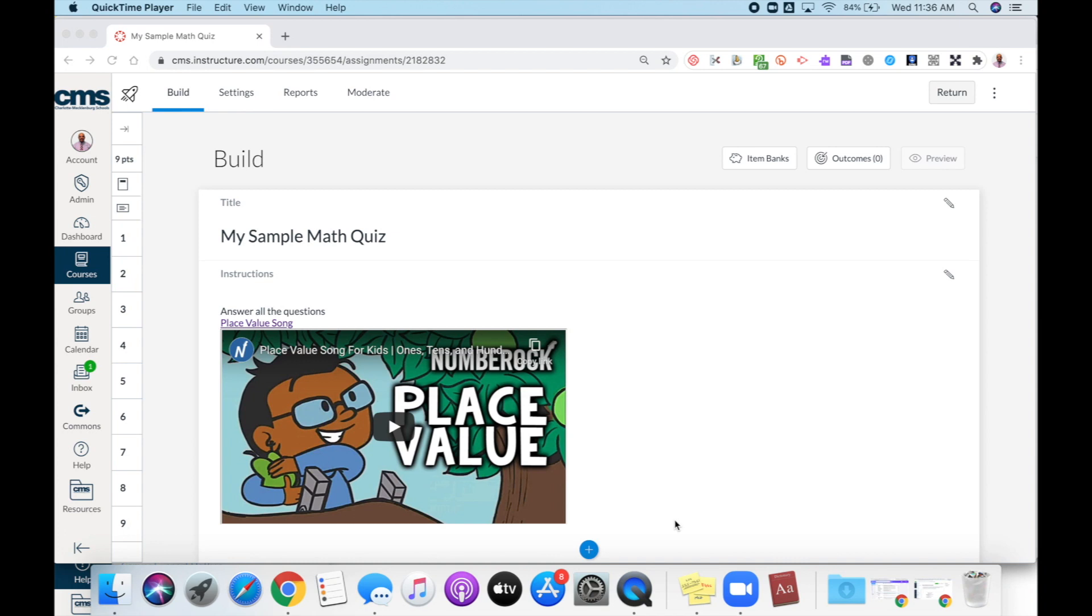I currently have a new quiz open, and if I want to enable this multiple attempts feature, I'm going to go to the top and select settings.